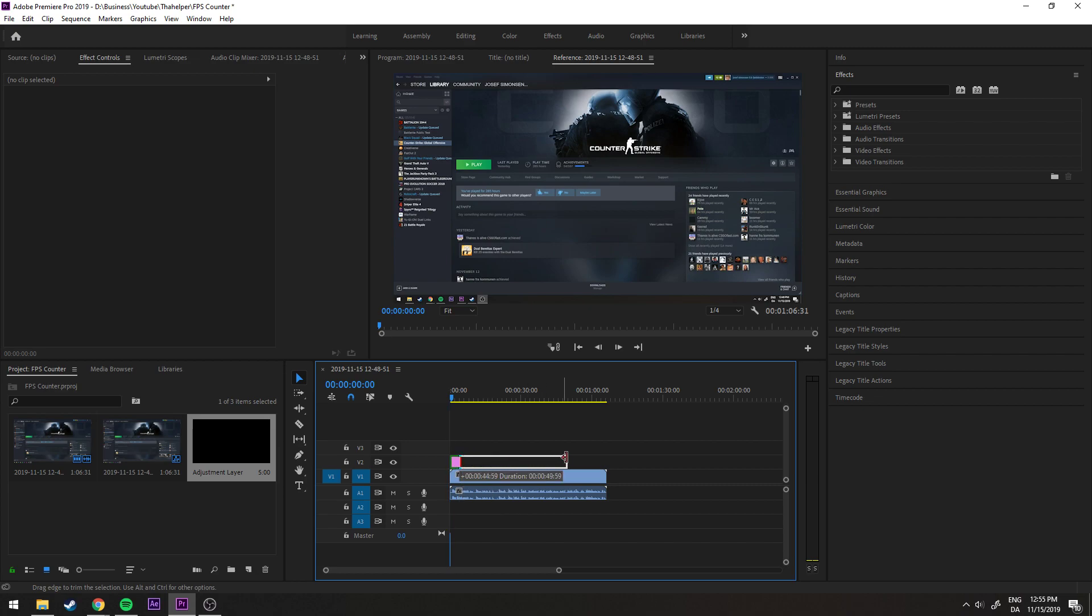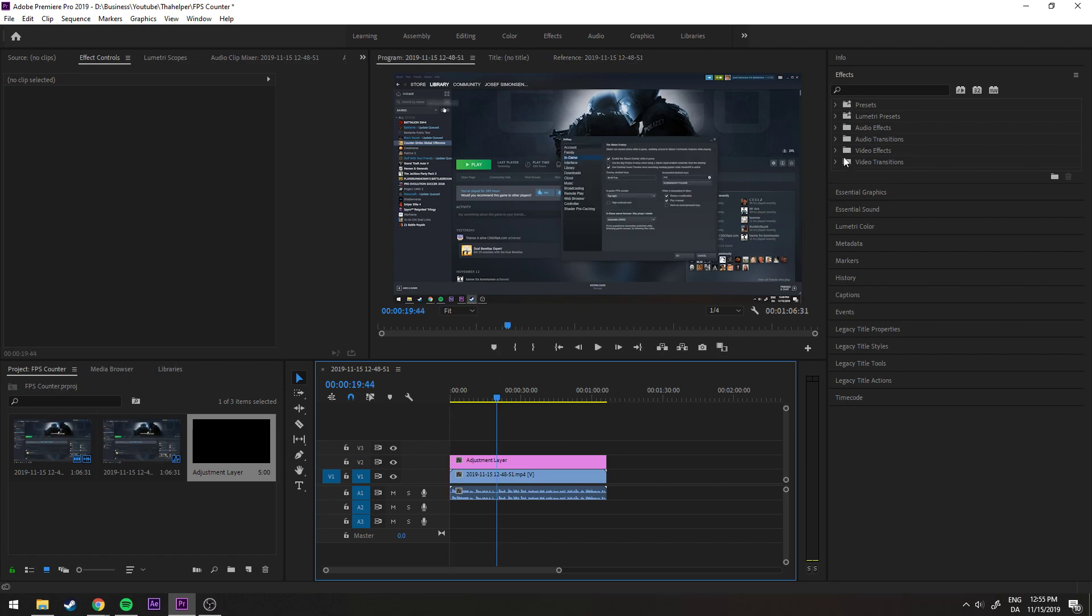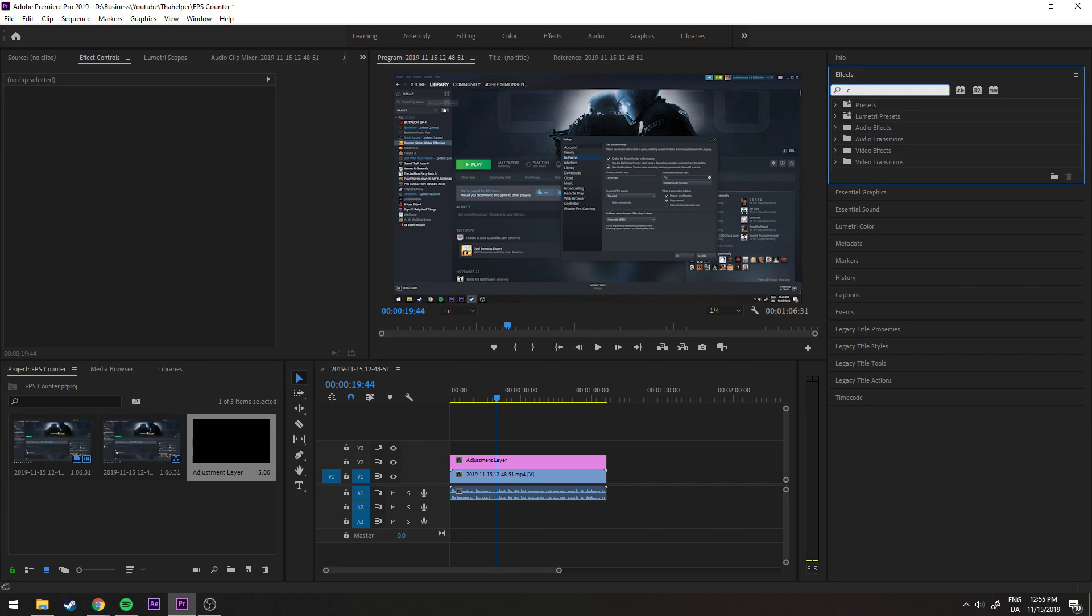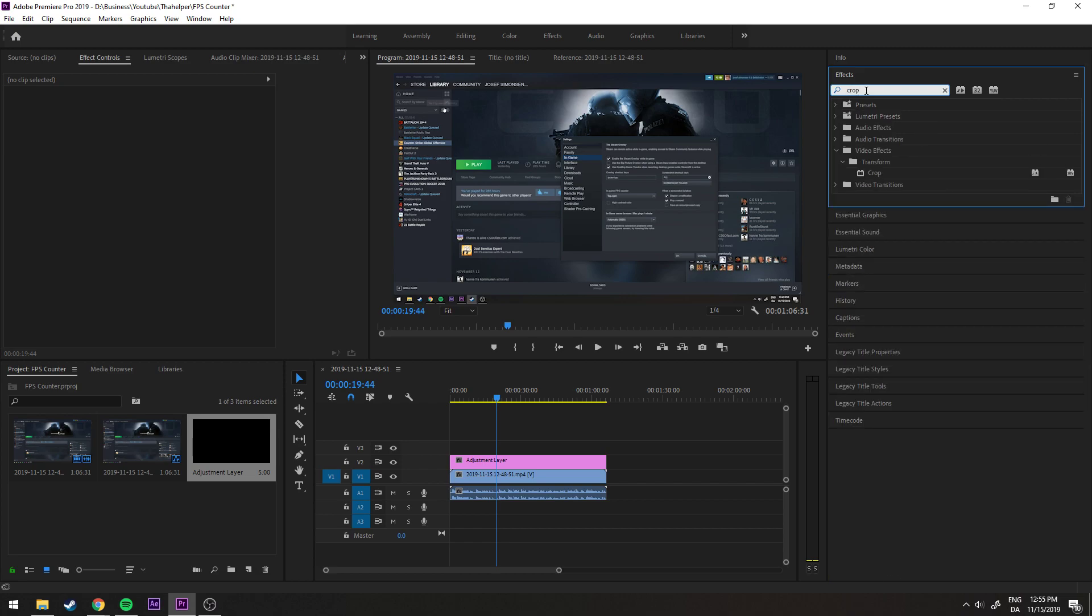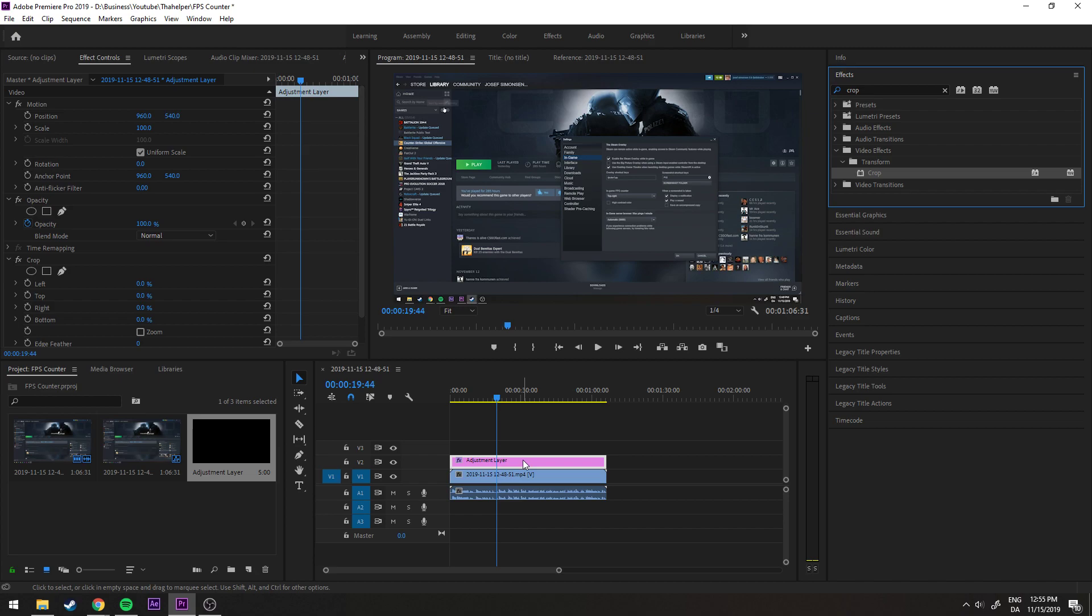Now we go to effects and search for crop. Under the video effects and transform folder you will find this one, crop. Let's place it on the adjustment layer.